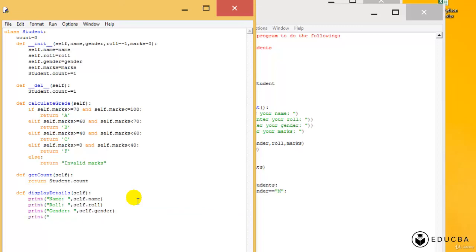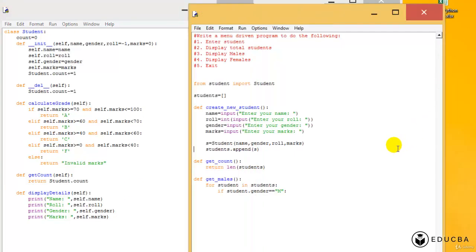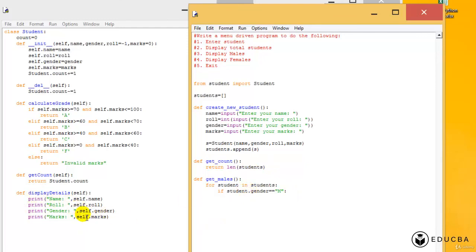And I do a print which says marks, and I say self.marks. And of course I can save this out - the student.py. So anytime I get a mail, I can just print the details of that particular student by calling this particular function which is there in class student.